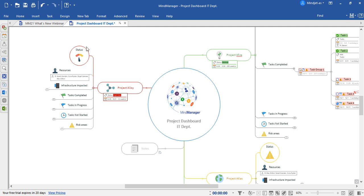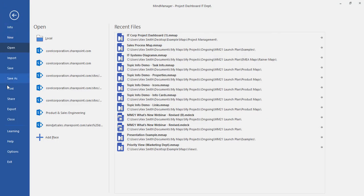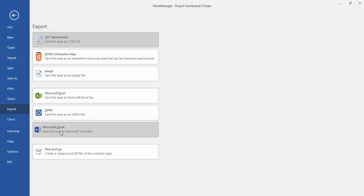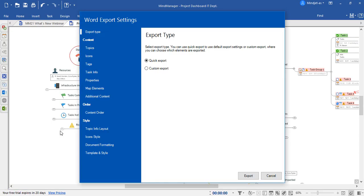When exporting a MindManager file, you'll need to go to File, down to Export, and then choose from this list of options. For now, we'll discuss Microsoft Word.